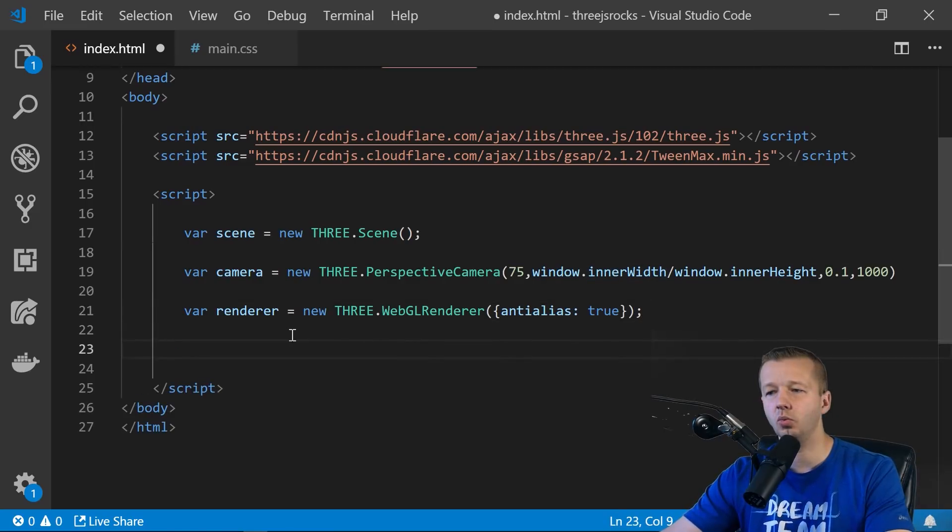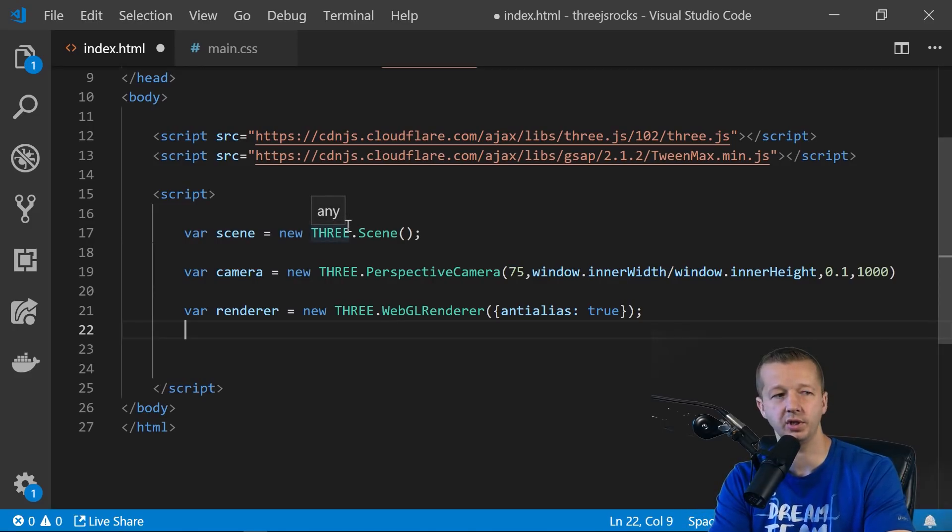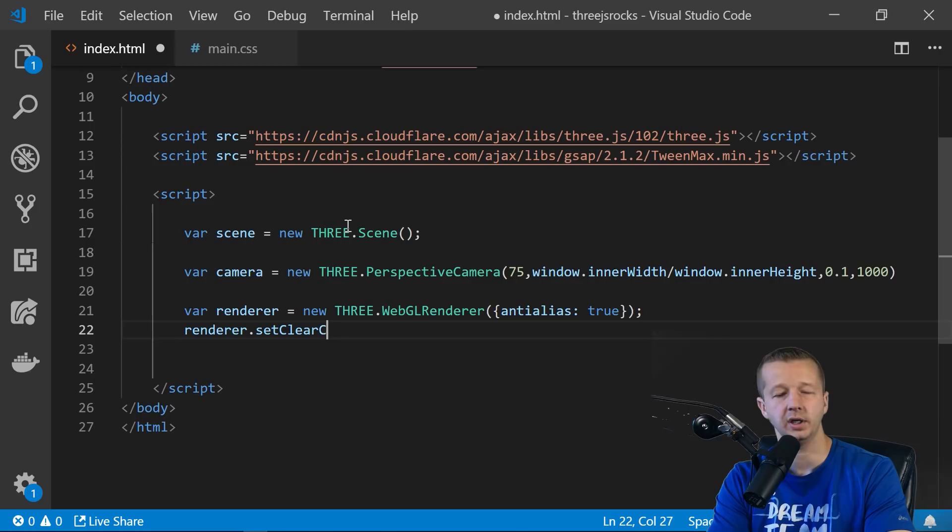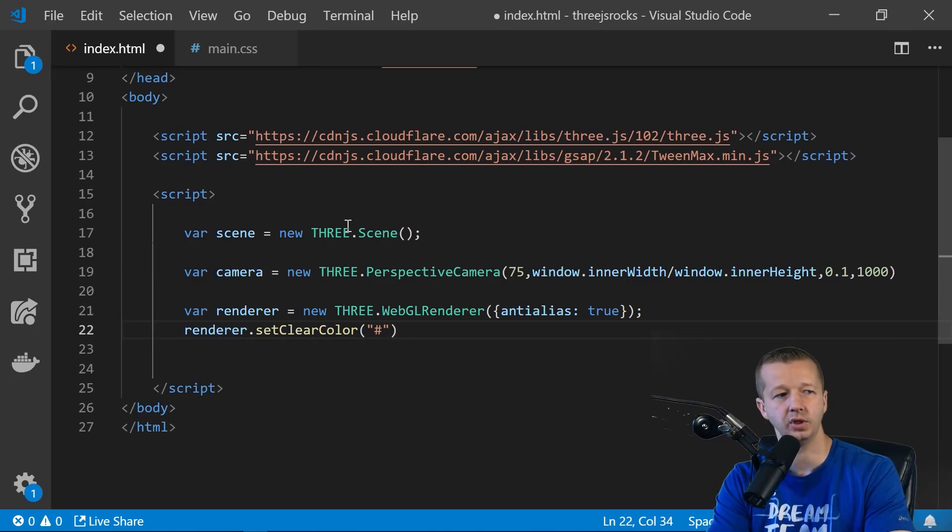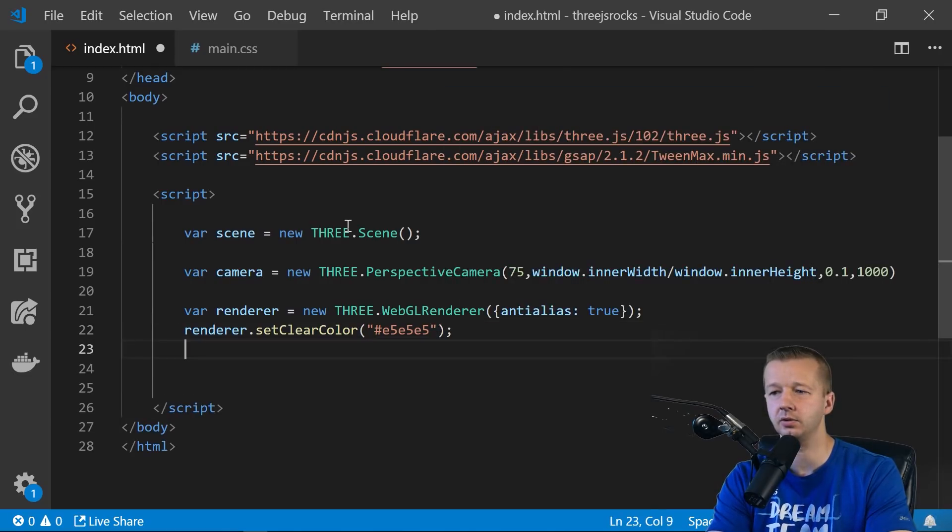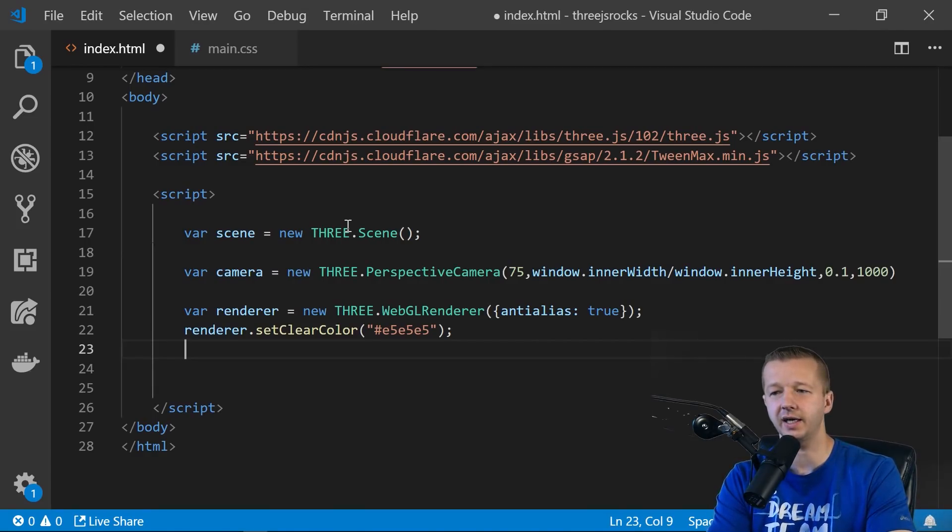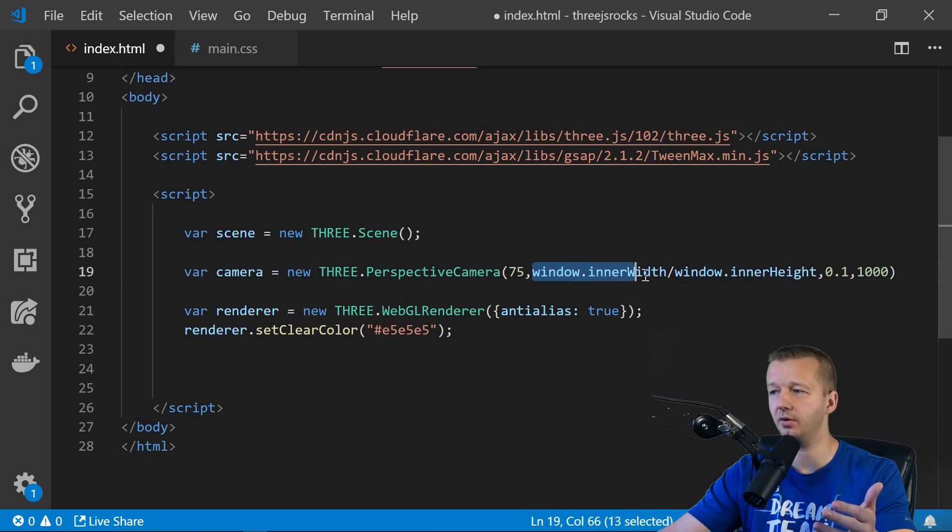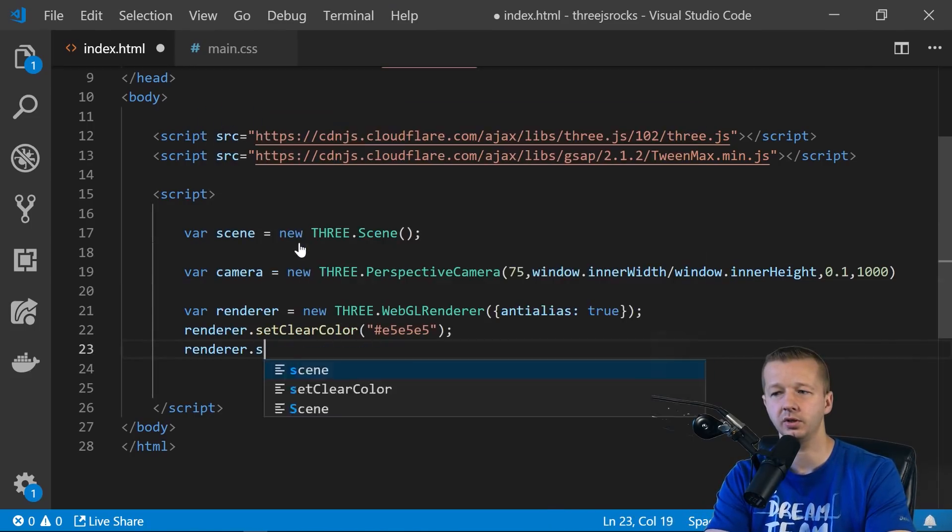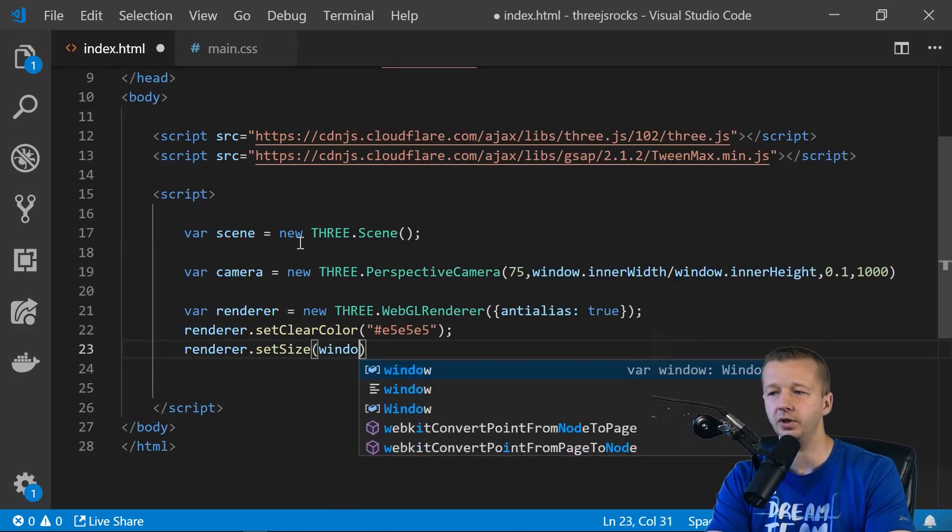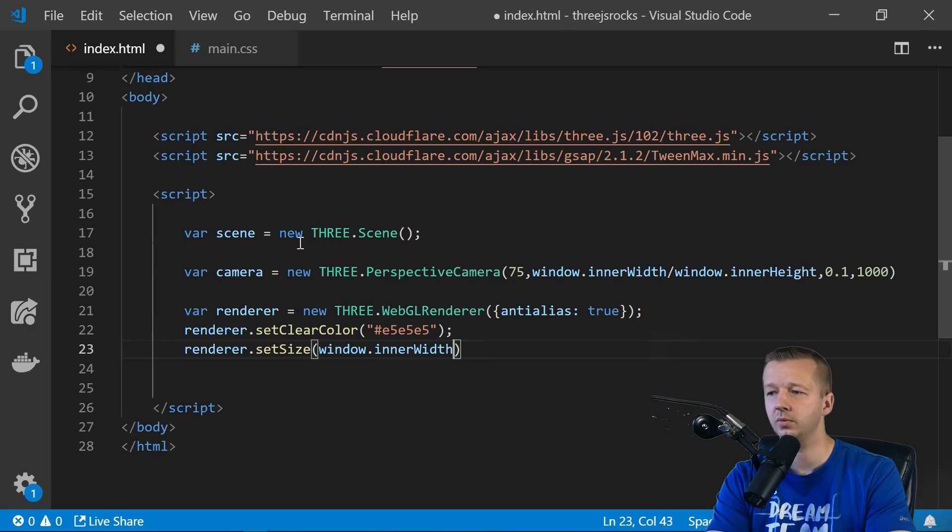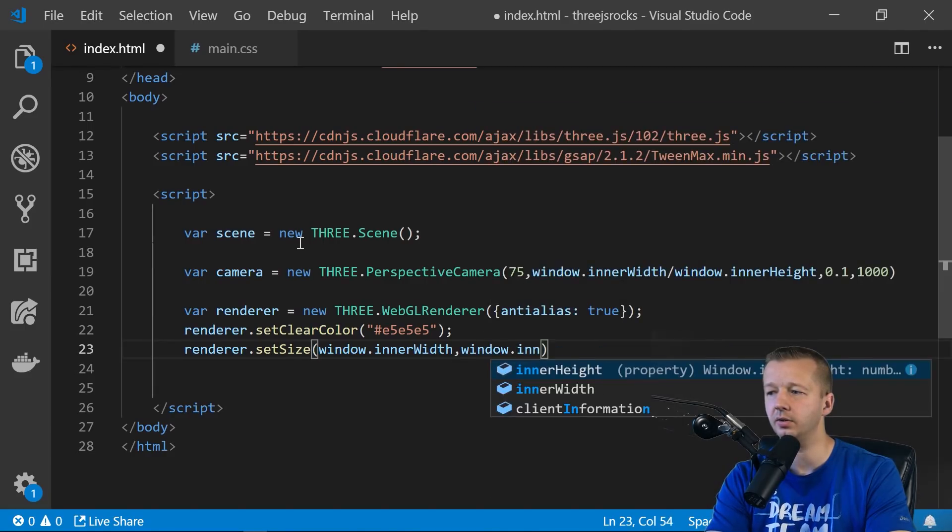All right, so we're also going to set a clear color on our renderer. So we can do that. And this is just another way of really just saying like a background color. And we're going to set it to a hex color code. So E5, E5, E5 is just kind of like a light gray. And then also, we want to set the size of the renderer. All right, and again, the size can be something that you bake in or hard code, or more traditionally, it would be based on the window inner width and height. All right, so we say renderer.setSize, and we'll say window.innerWidth, and window.innerHeight.